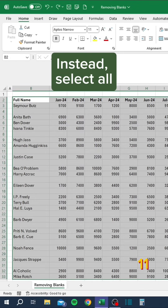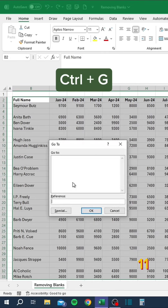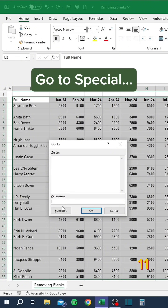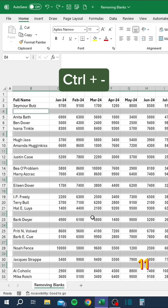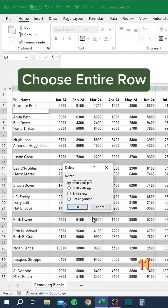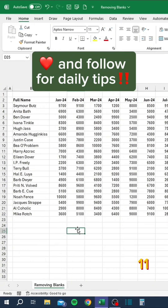Go to Special, choose Blanks, press Ctrl+Minus, choose entire row. Like and follow for daily tips.